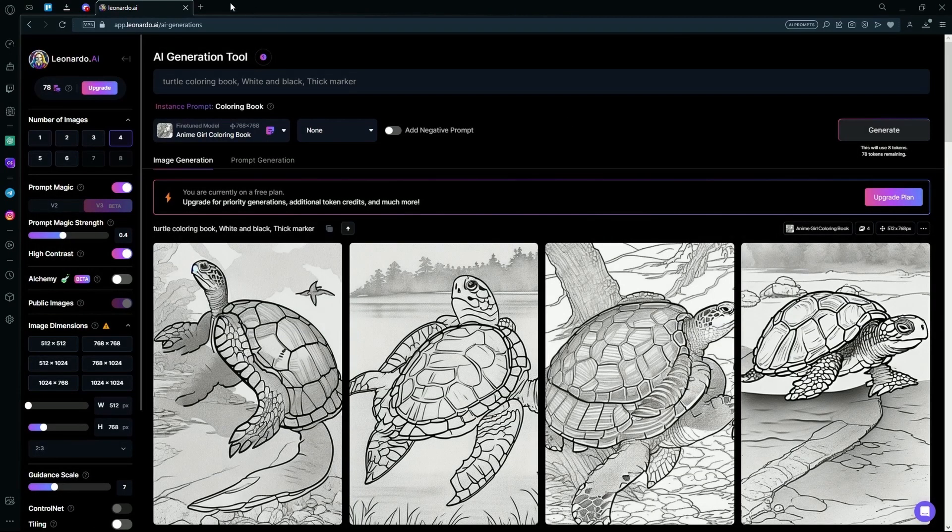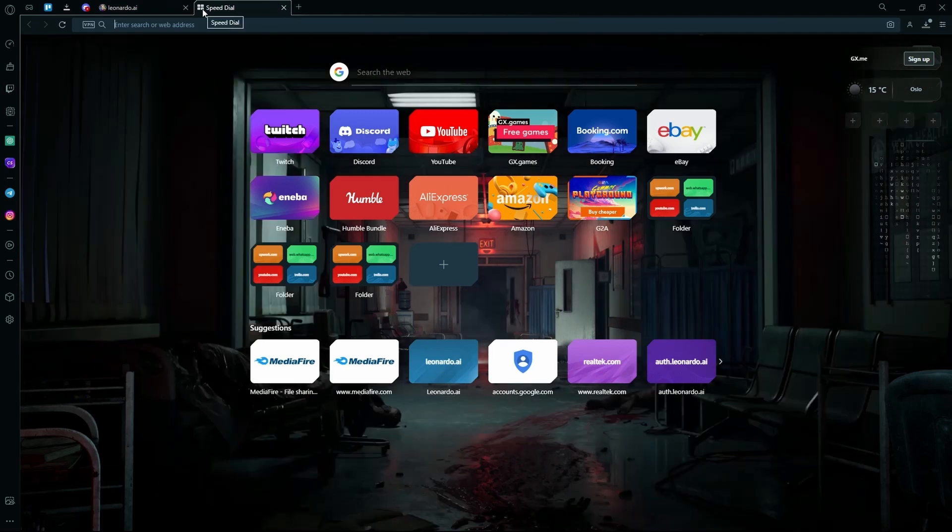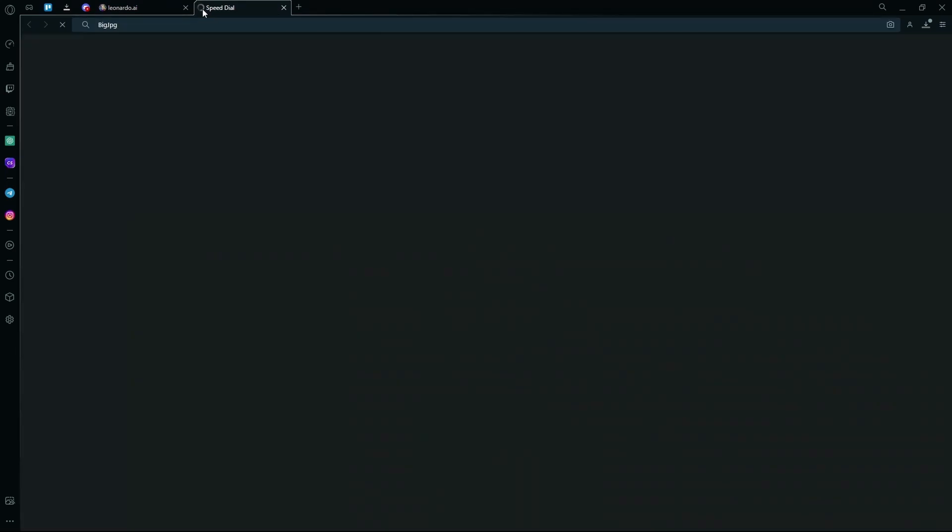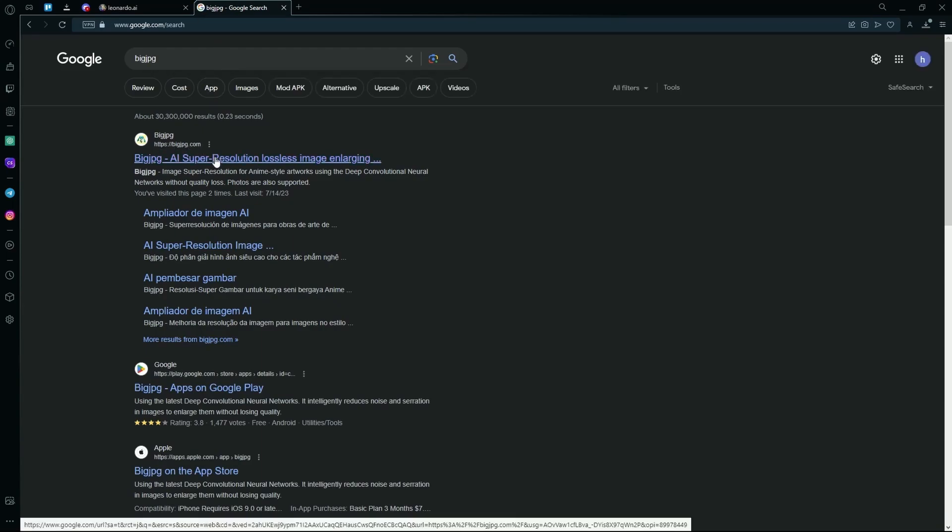After it's done downloading, you're going to open another tab and open a website called BigJPG. You're going to hit the first link, it's called BigJPG.com.